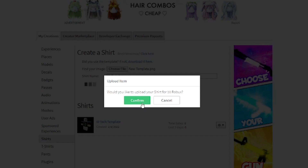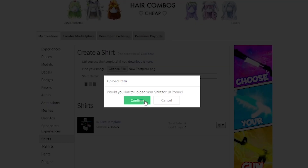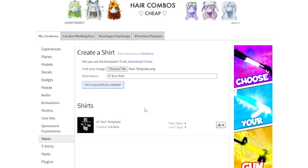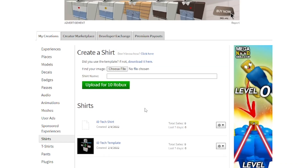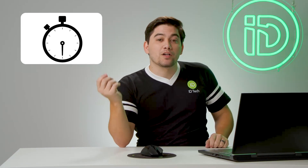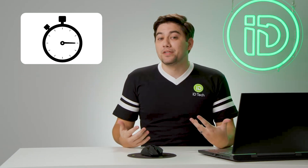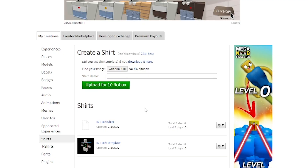Once you've clicked Upload, it'll ask you again if you're sure — it's gonna cost 10 Robux. Click Confirm. Once it's done, you're going to see a little icon that came up, like a little white piece of paper. It takes a little bit of time, usually a couple hours, for someone from Roblox to approve your design. You can see it here — down at the bottom I've got my ID Tech template that I've already uploaded, and you can see what mine looks like. That covers how you go about getting your shirt into the system.